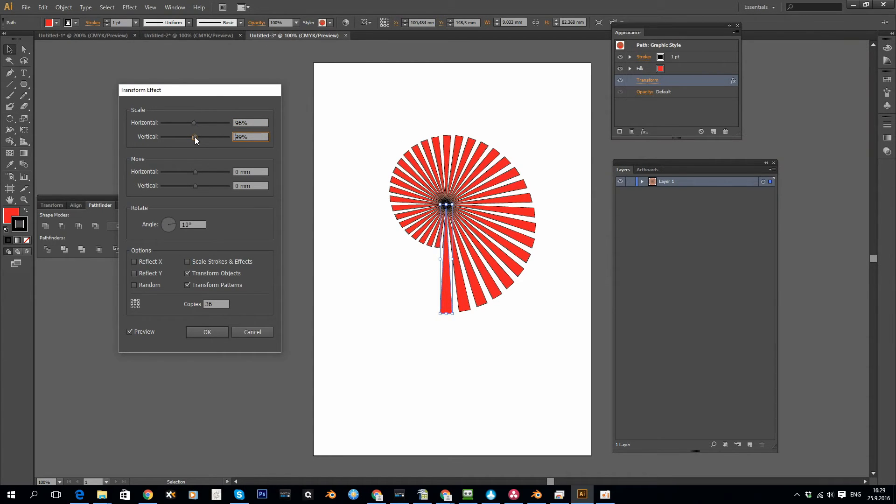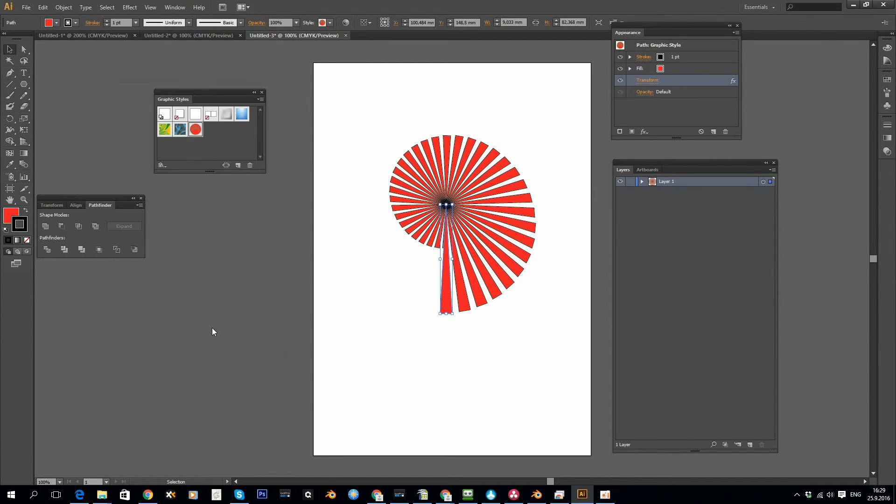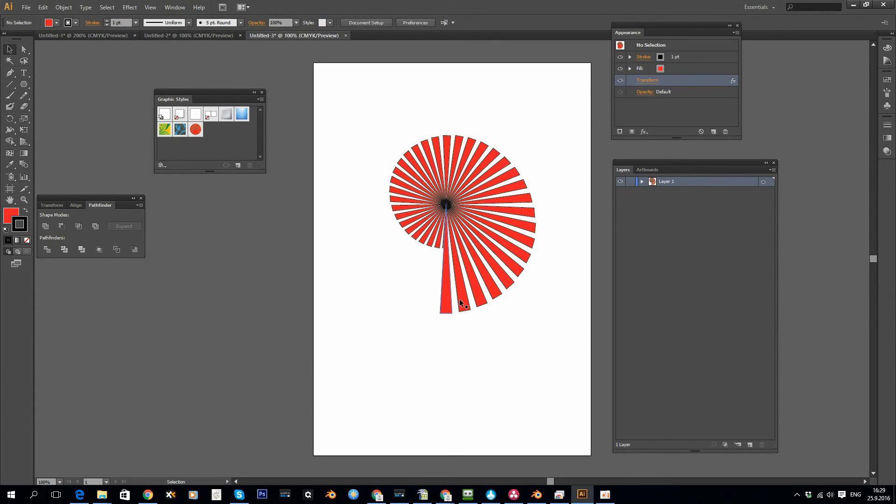And that's how you can copy and reuse these Illustrator effects.